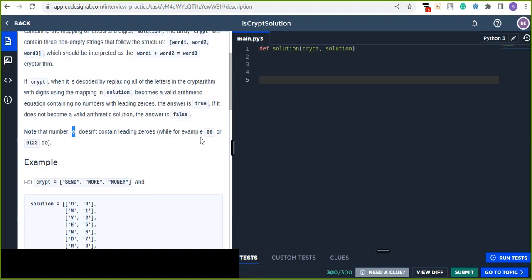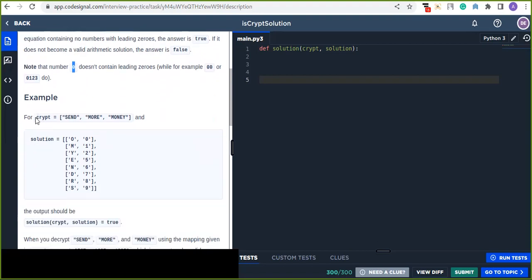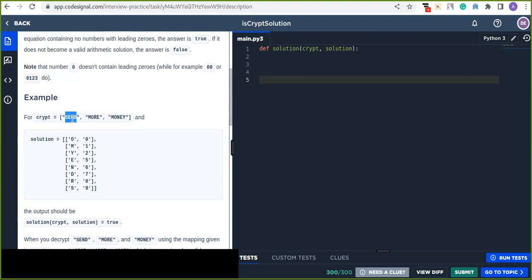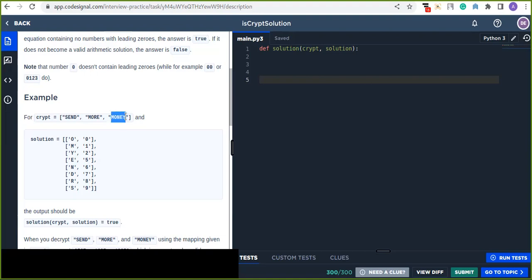Note that the number zero itself doesn't contain leading zeros, while for example '00' or '0123' do. So here is an example: the 'crypt' array contains three words — 'SEND', 'MORE', and 'MONEY'. The cryptarithmetic is that the sum of the first word and the second word gives the third word, which validates an arithmetic solution.